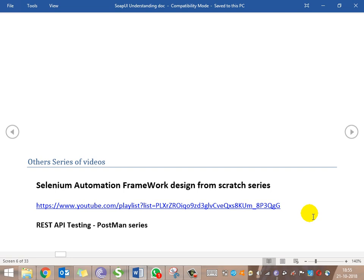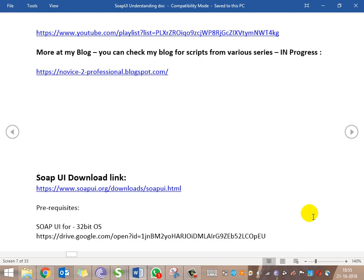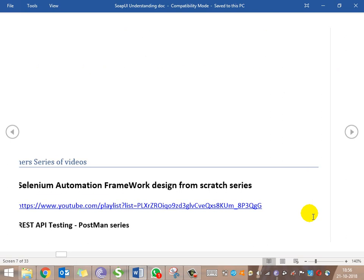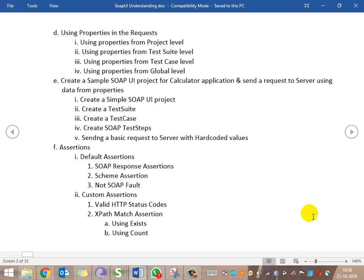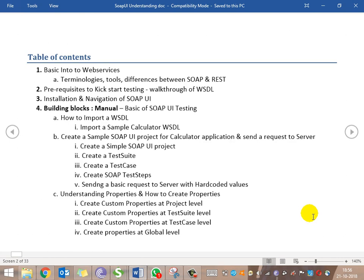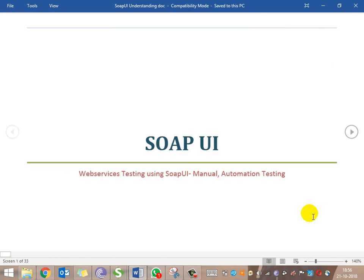The REST API Testing Postman series is almost completed, and the Selenium Automation Framework Design from Scratch series is in progress. All the scripts I'll be teaching will be available on the blog — you can check the script section and get the scripts from there. Thanks for watching, and let's get into the introduction.